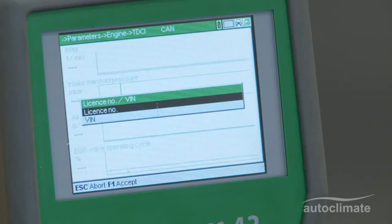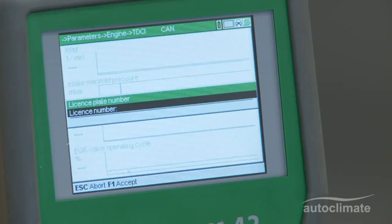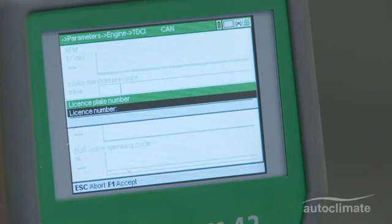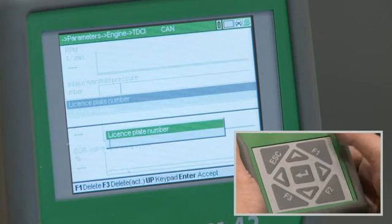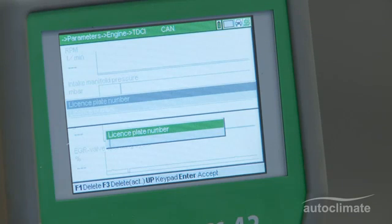Highlight License Number and press Enter. License numbers for previously recorded vehicles will be displayed. Select the license number or, if the vehicle is being worked on for the first time, press Enter. A license plate number box will be displayed and the task bar now indicates that the up arrow selects a keypad.